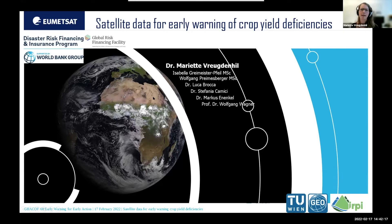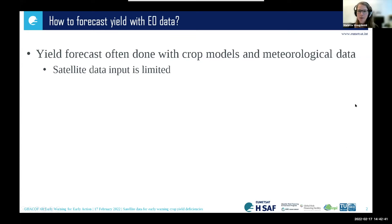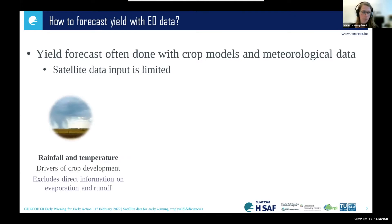At the Technical University of Vienna, we developed the satellite soil moisture products also for UMITSAT and HSA. What we've been doing is looking at whether we can forecast yield deficiencies using Earth observation data. Yield forecasting is often done using crop models and meteorological data, and the use of satellite data is picking up, but it's still often limited to rainfall and temperature data, which are drivers of crop development but exclude direct information on evaporation and runoff.